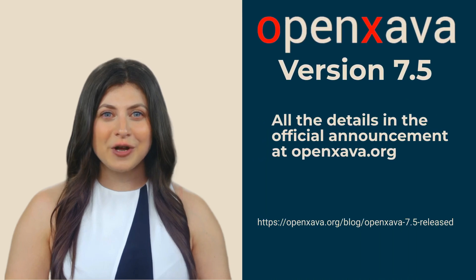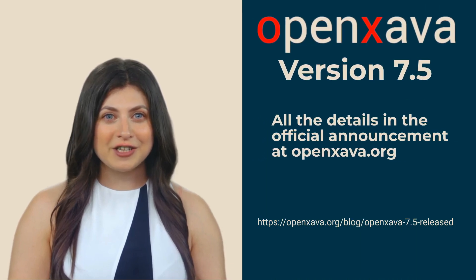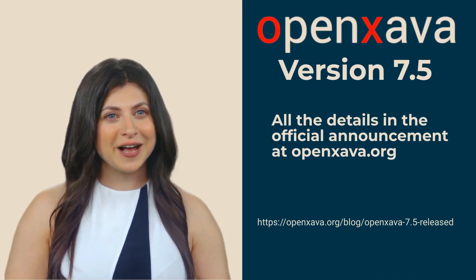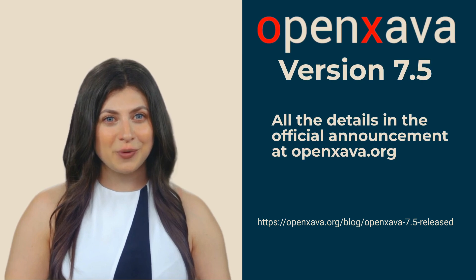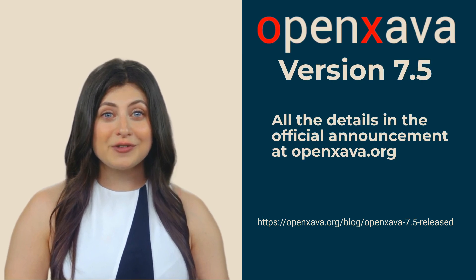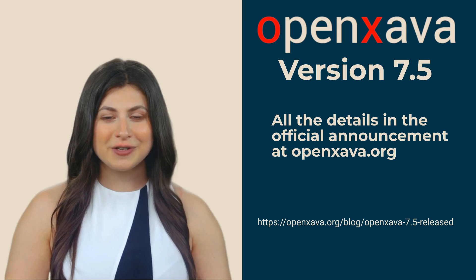To learn all the details, I recommend checking out the full announcement on the OpenXSava.org blog. You'll find the direct link in the video description. Bye!